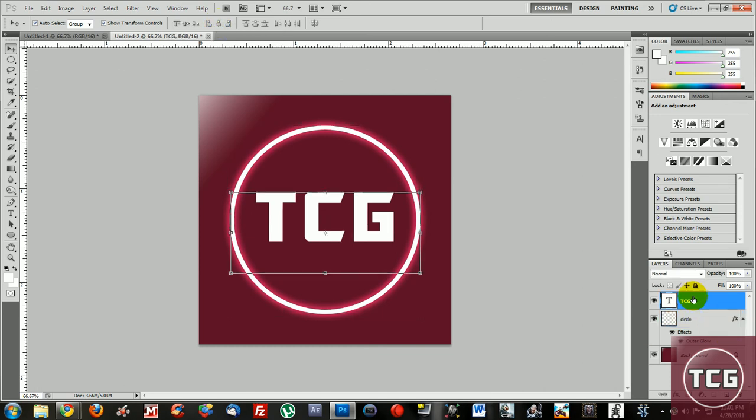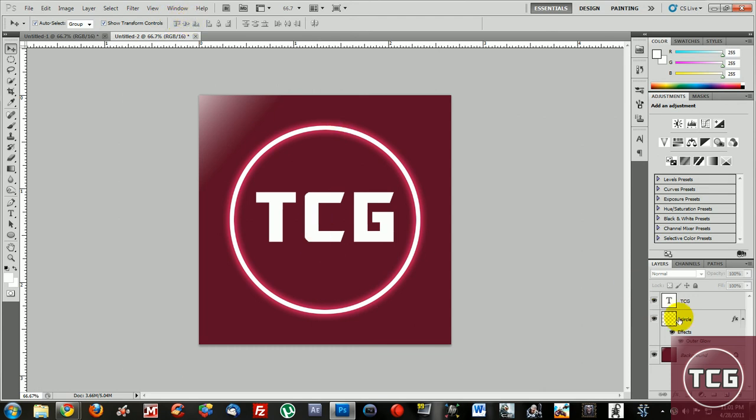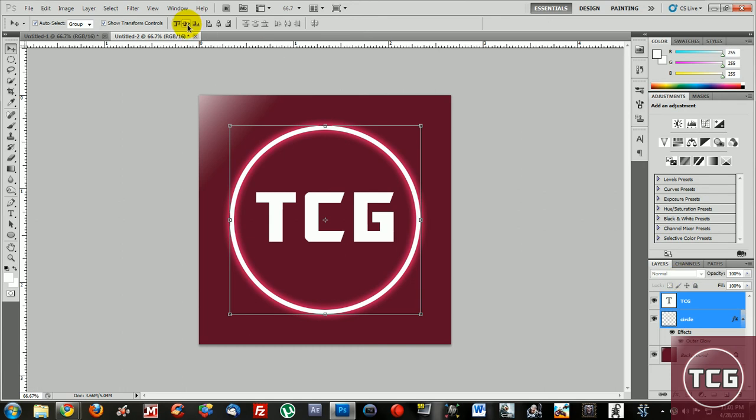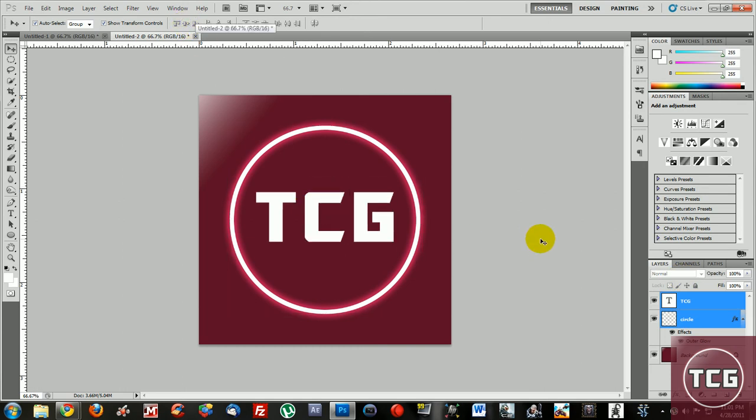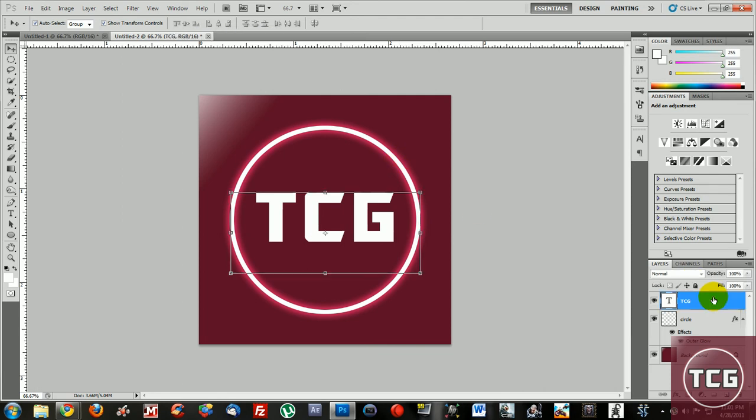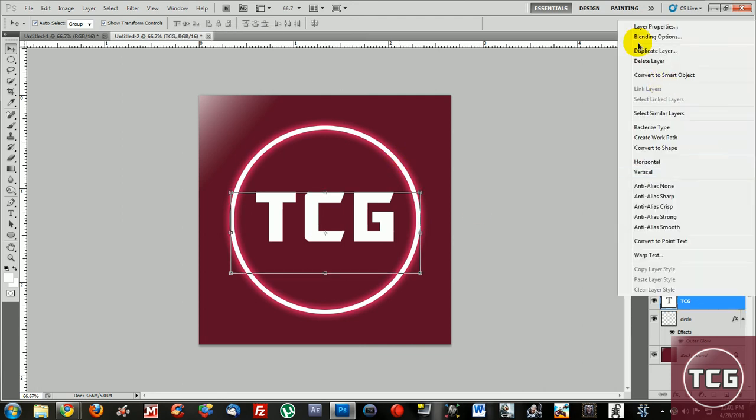Now you don't want to do align vertically because what that will do is, let me show you, it'll look kind of weird. See it's all the way up there, it looks better when it's in the center.